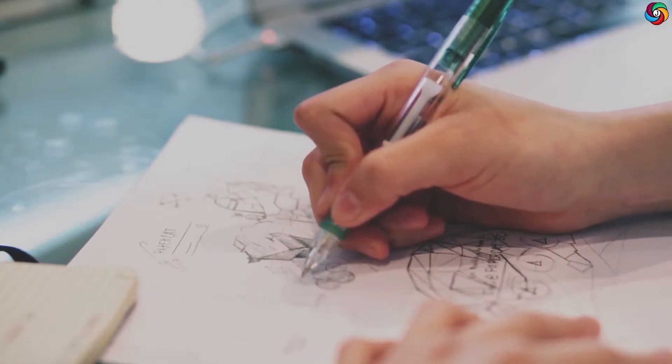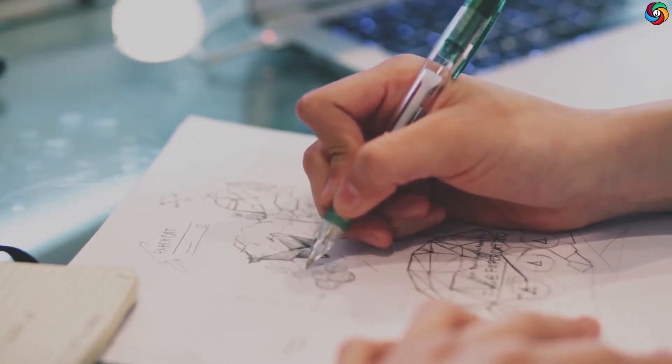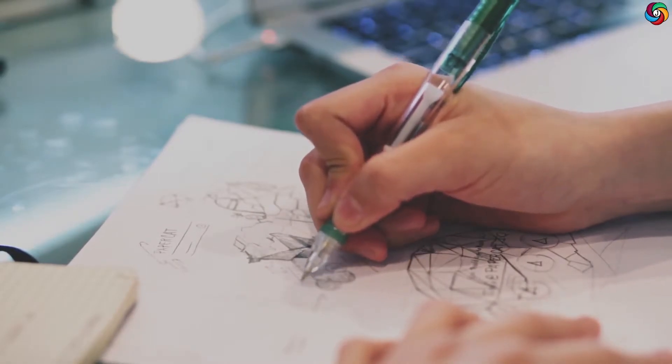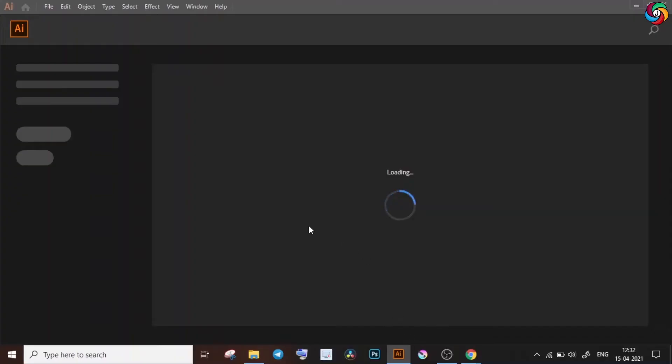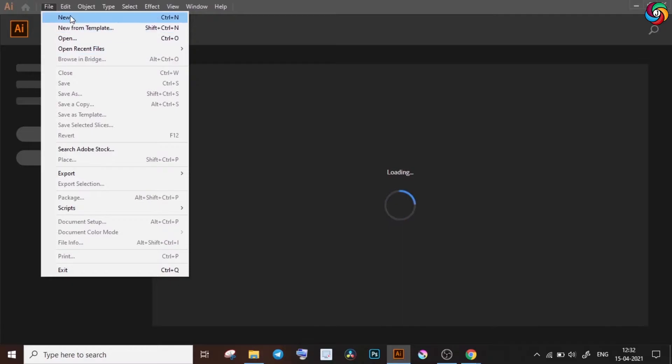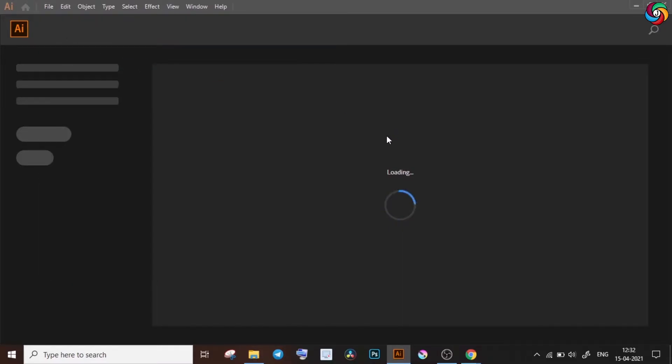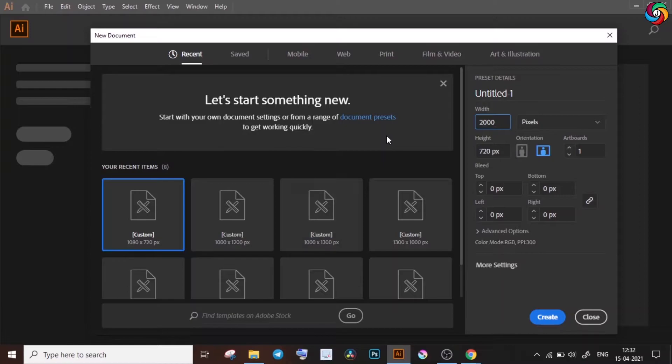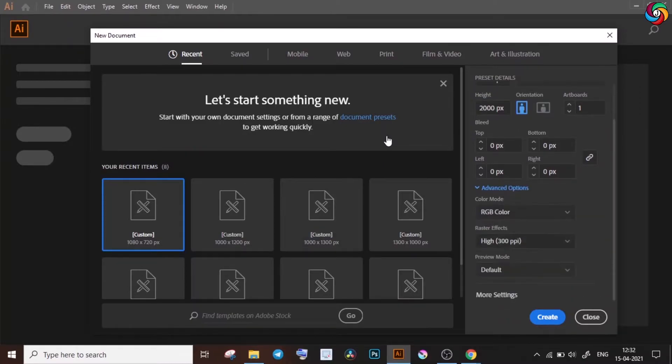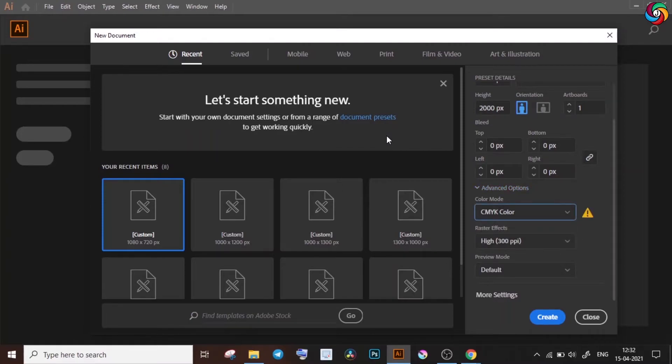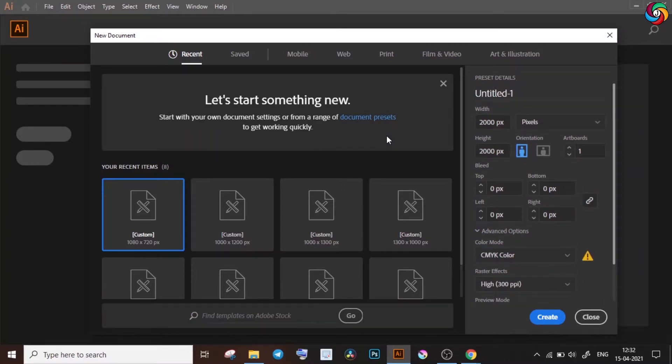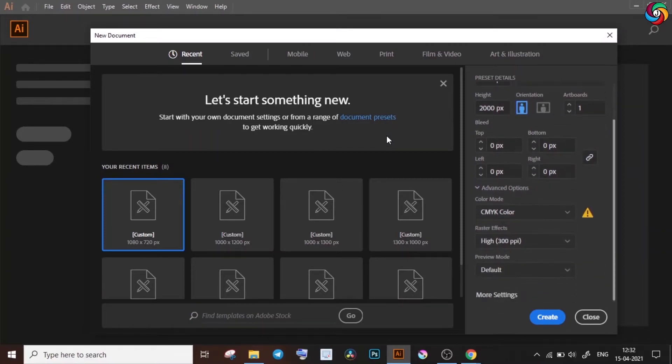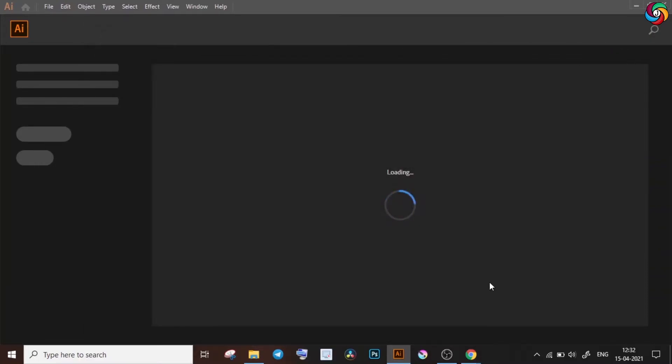Now you can pick one idea that you like the most and start designing it in a software. Remember, it's not necessary to replicate the exact sketch because you will most probably end up making some changes that enhance your design. Vector software like Adobe Illustrator is great for our purpose. Now I'm going to make a 2000 by 2000 pixel artboard. Remember, you should choose the CMYK mode if your logo would also be used in printed media and ensure that you're using a high resolution.